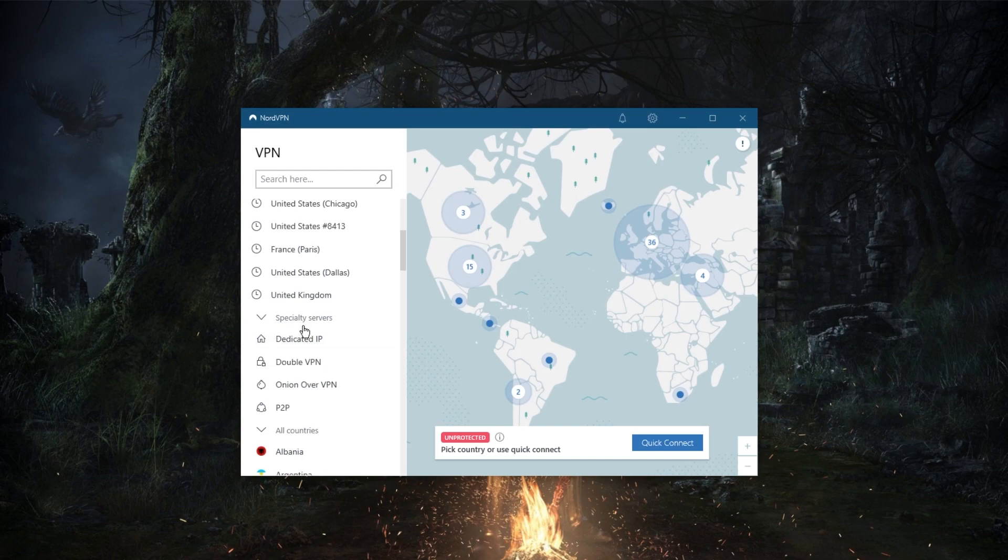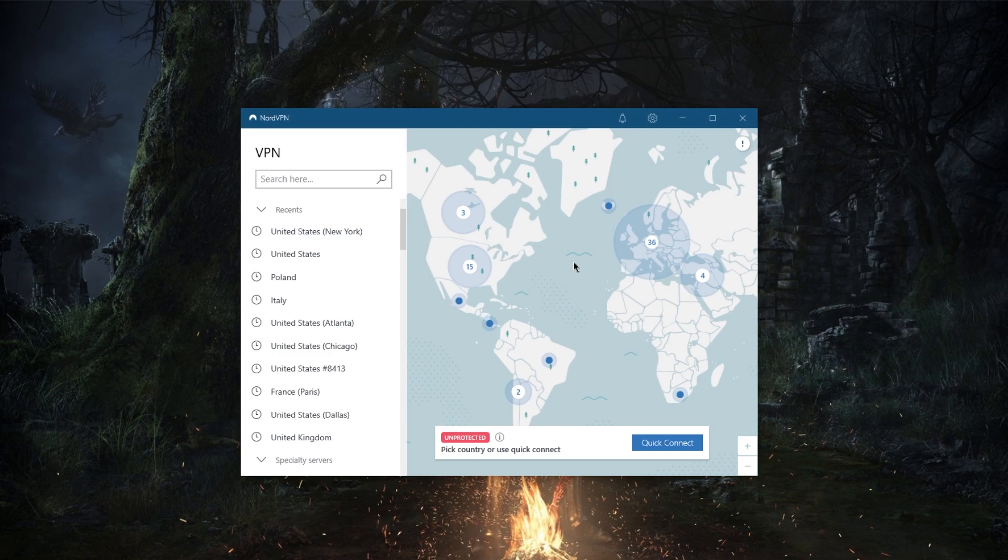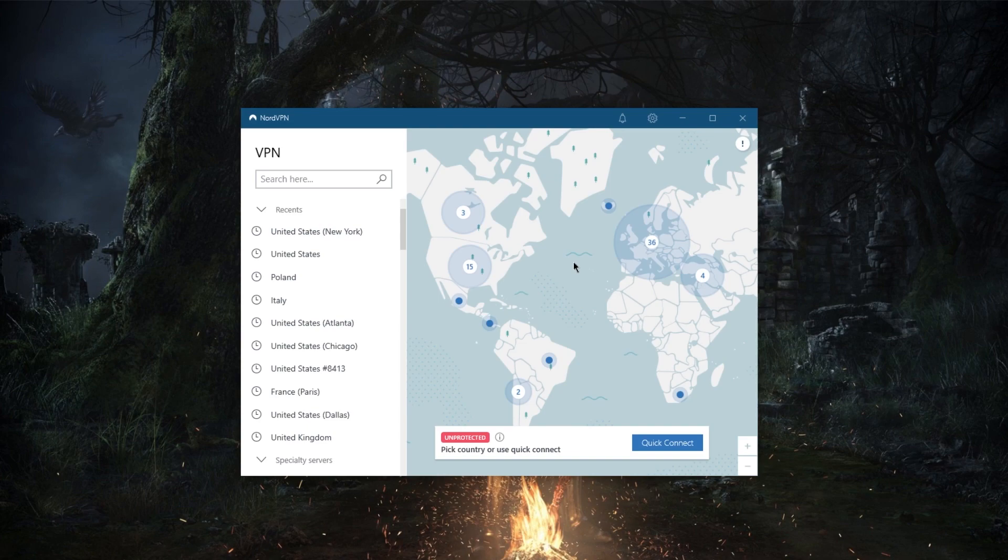multiple servers. Whatever it is that you're trying to do, of course you can unblock streaming services, many streaming services. You're able to unblock Netflix, HBO Max, Hulu, whatever kind of streaming service that you're looking to unblock. NordVPN is able to unblock some of the most obscure streaming services all the way to